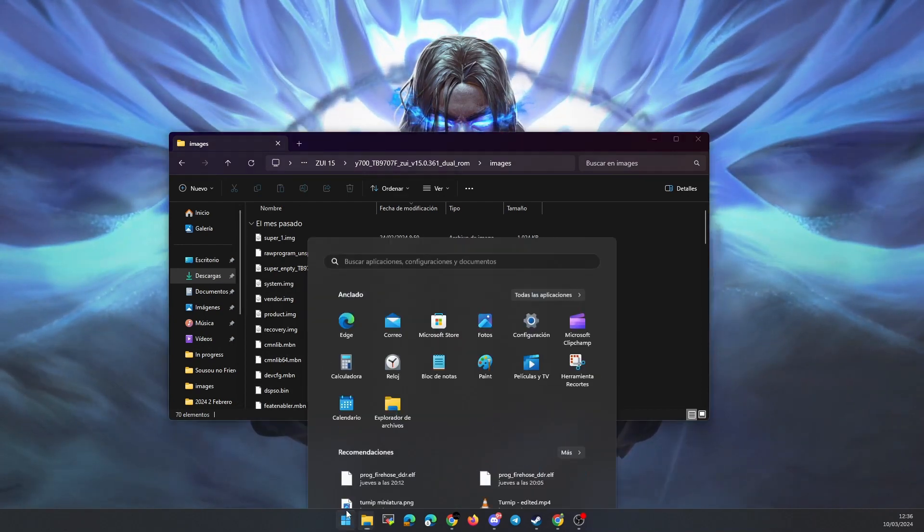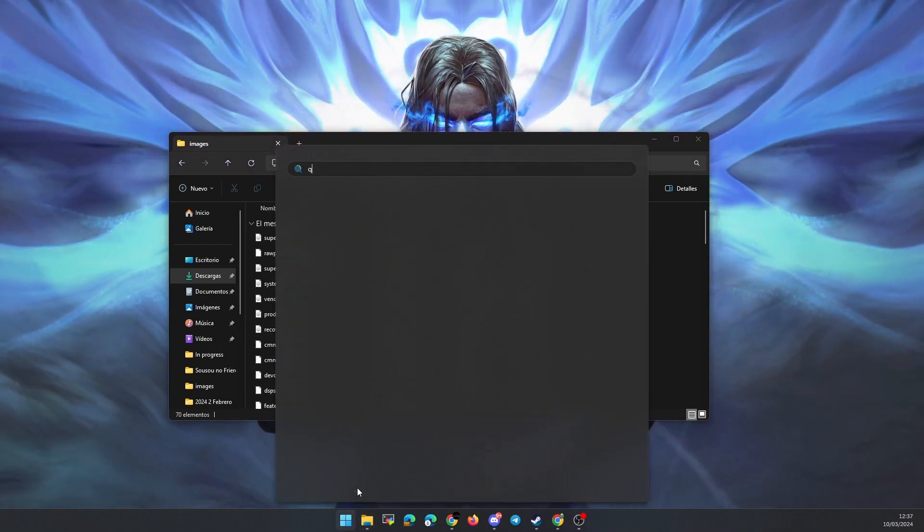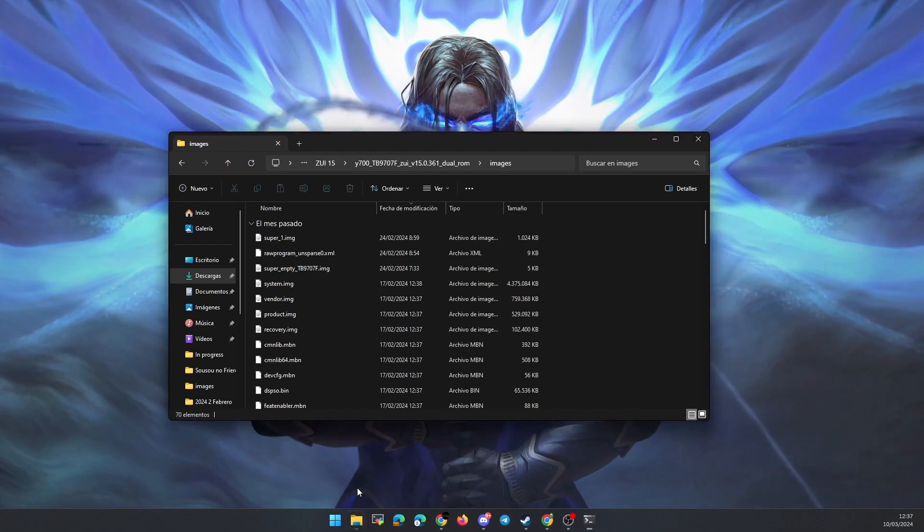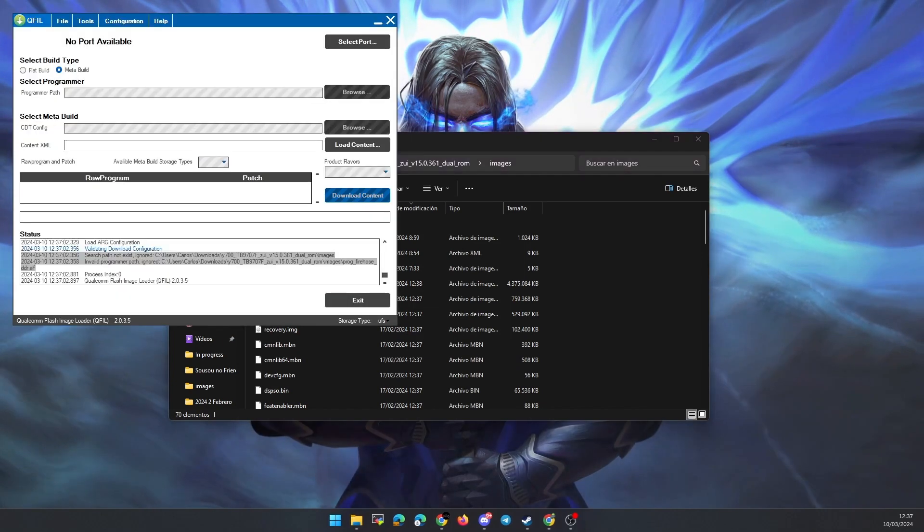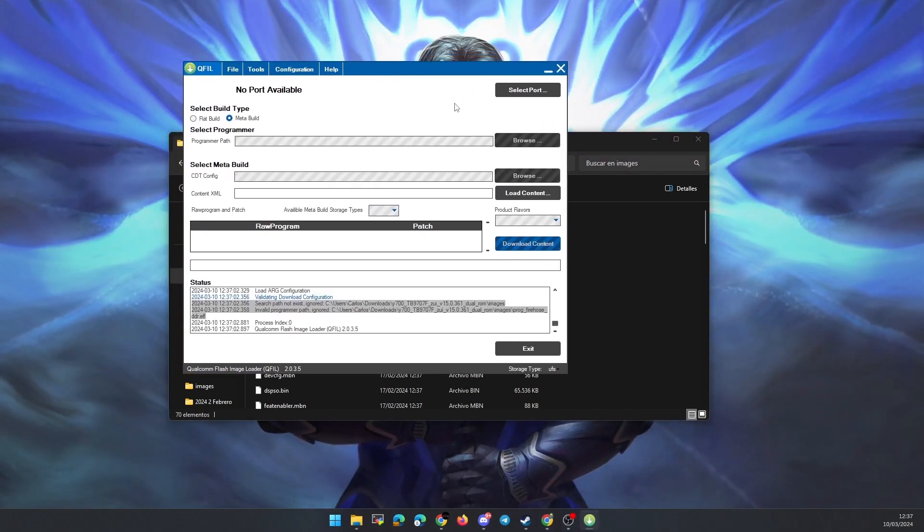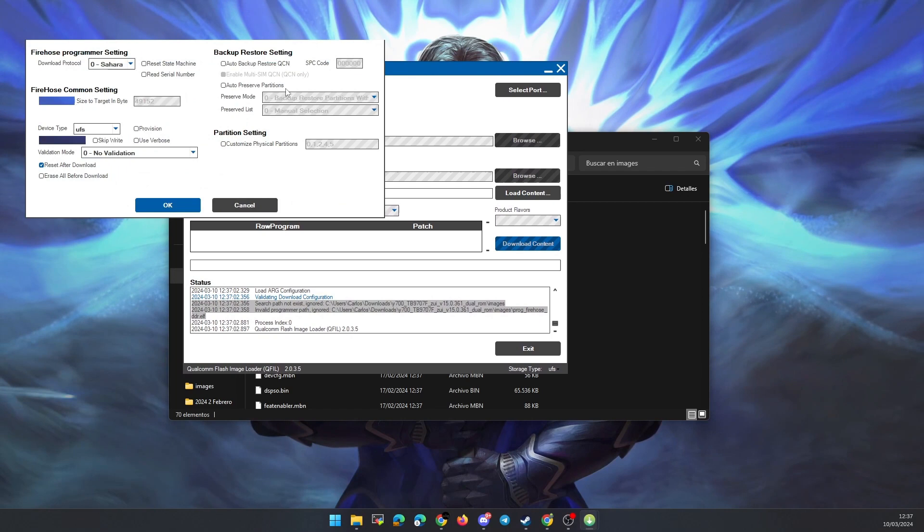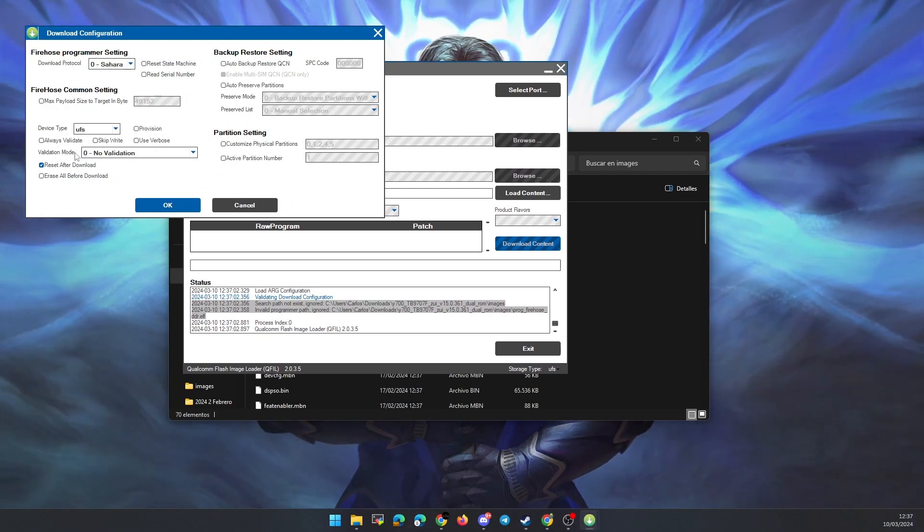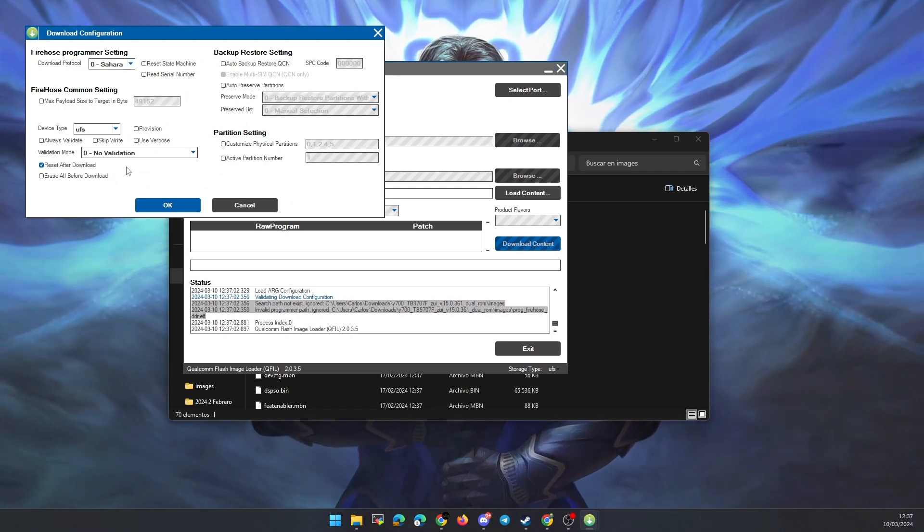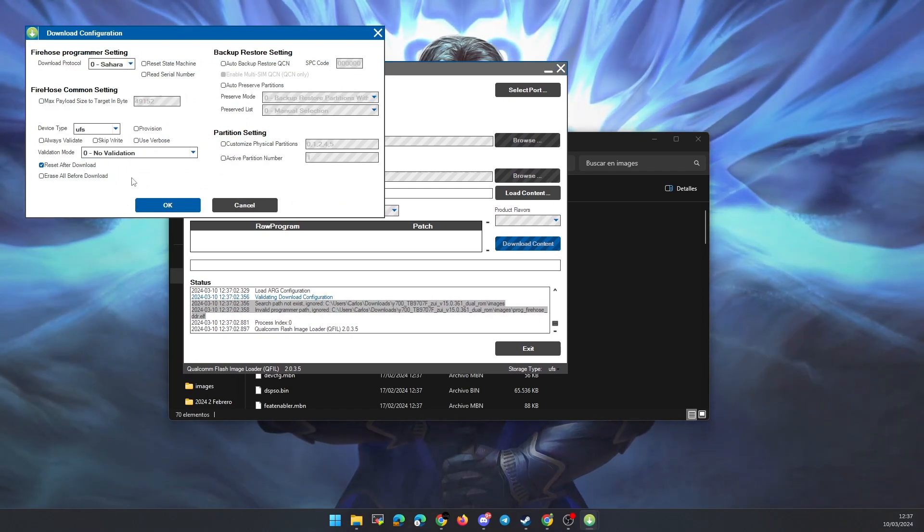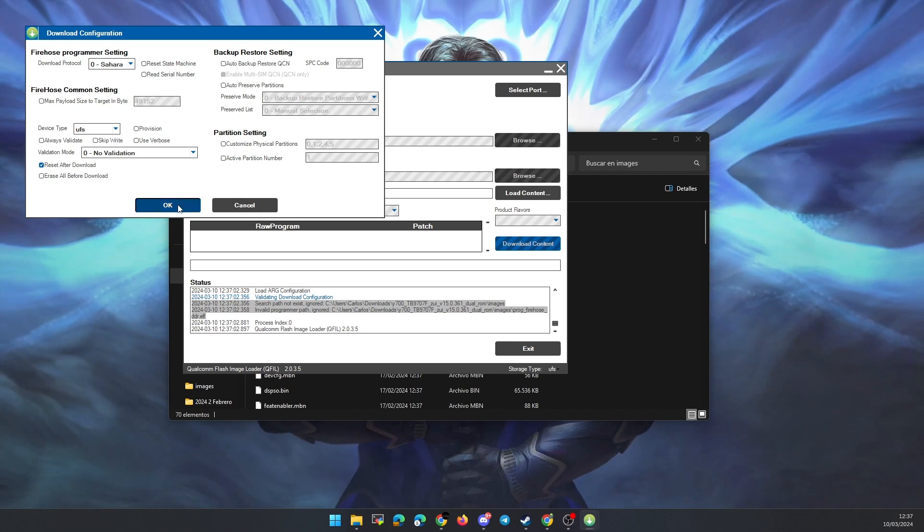Once extracted, we open QFile and proceed to leave the configuration as you are seeing on the screen. It is the same configuration as for Zi15.